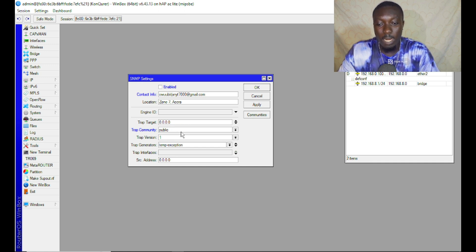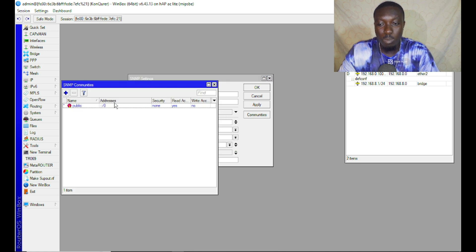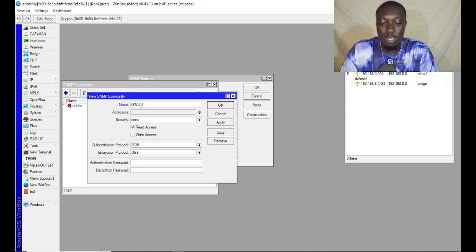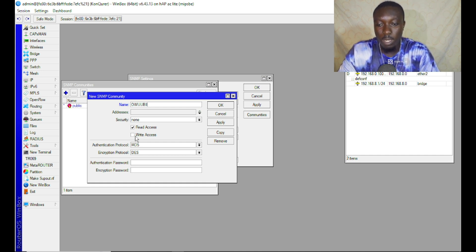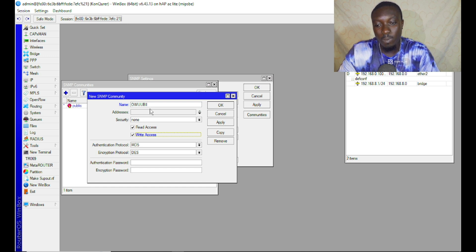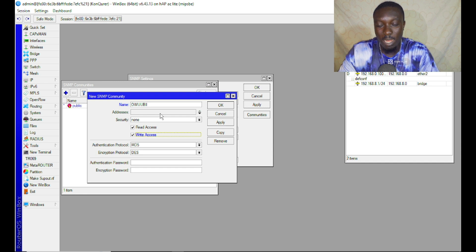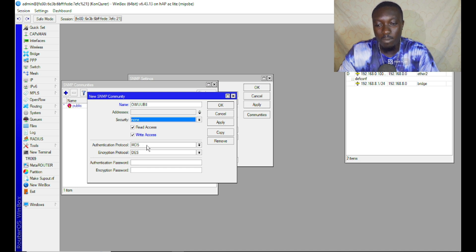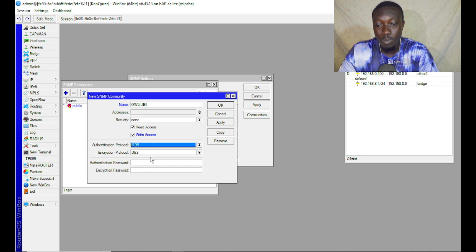Before we continue, come to Communities and add a community. In this case I'm adding OB and I can give it a read and write access. I can also assign an IP address here or leave it default and provide security here.